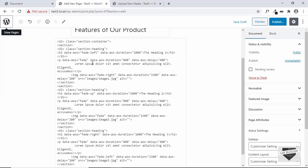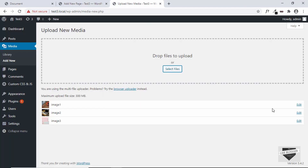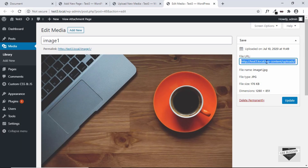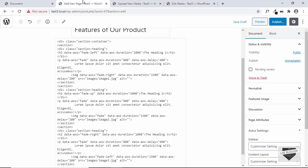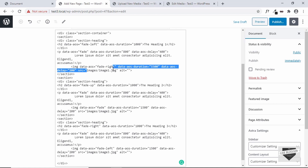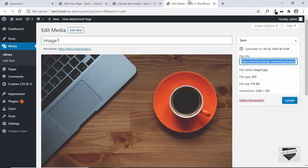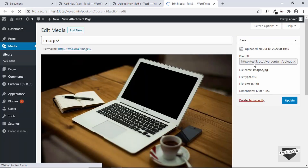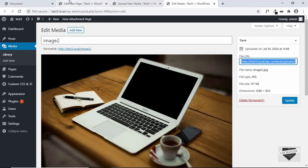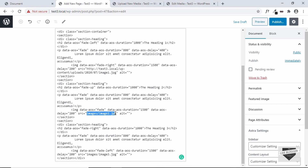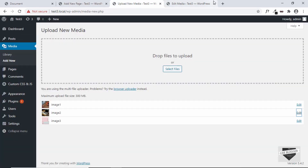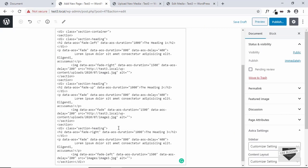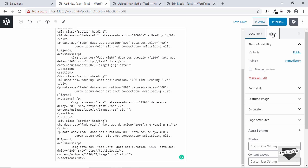Now we need to get the links of these images and paste them into the source. Let's click on Edit — this is the file URL, let's copy this and go to the page and add the URL of the first image. In the same way we'll do it with all the other images — select the second image, click Edit, copy the file URL and paste it into the second source. And we'll do the same for the third image. We're done with the HTML, now let's go ahead and publish our page.